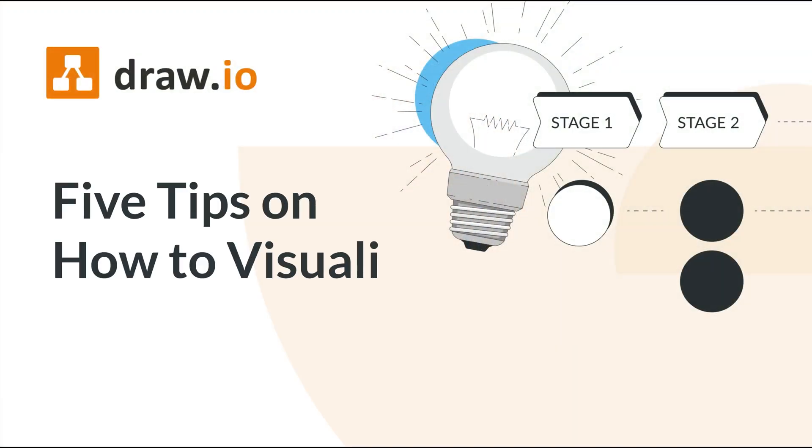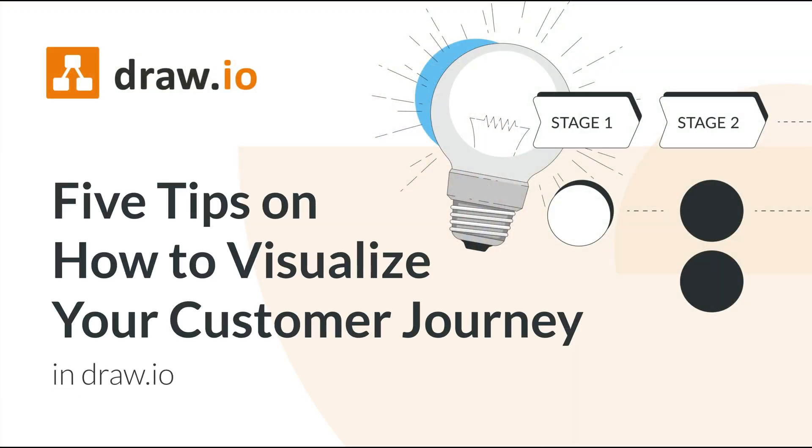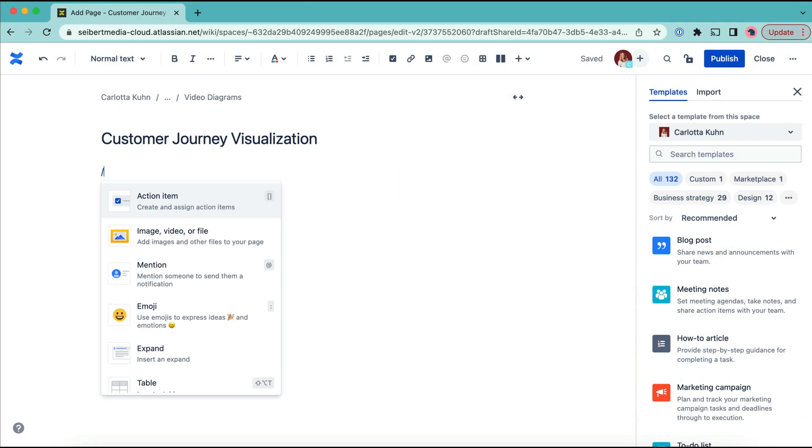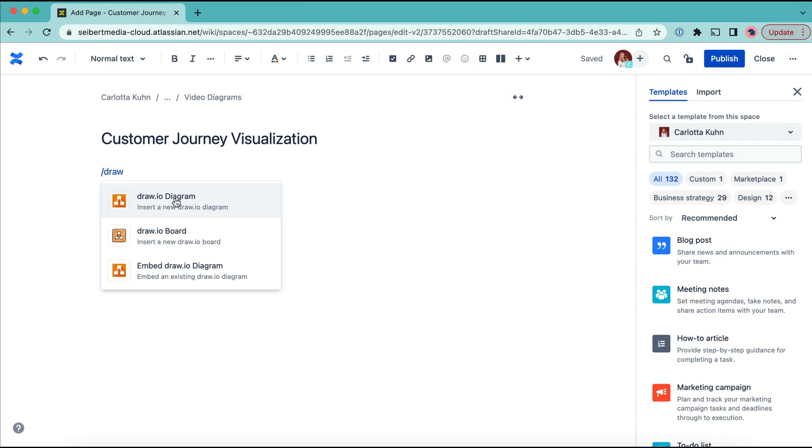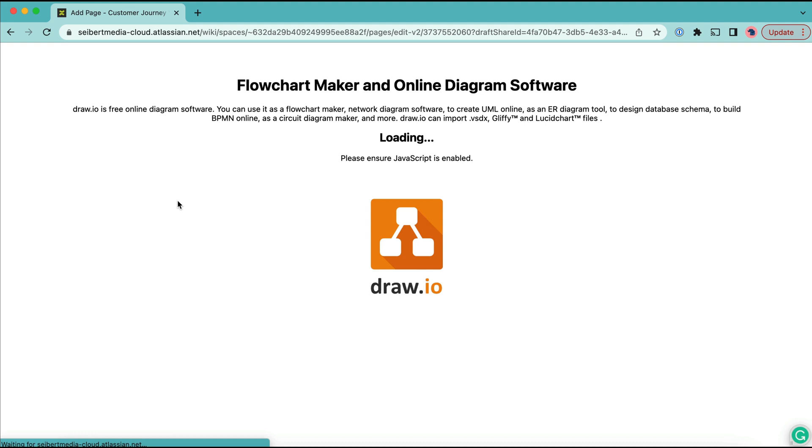Today I'm going to give you five tips on how to visualize your customer journey even without a background in design. Head over to your Confluence page and open up Draw.io.